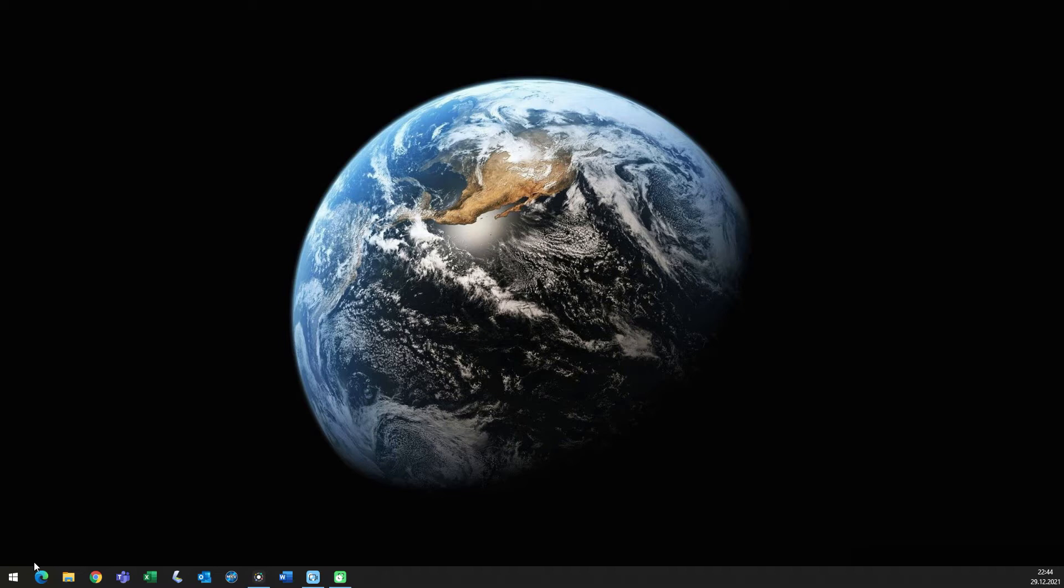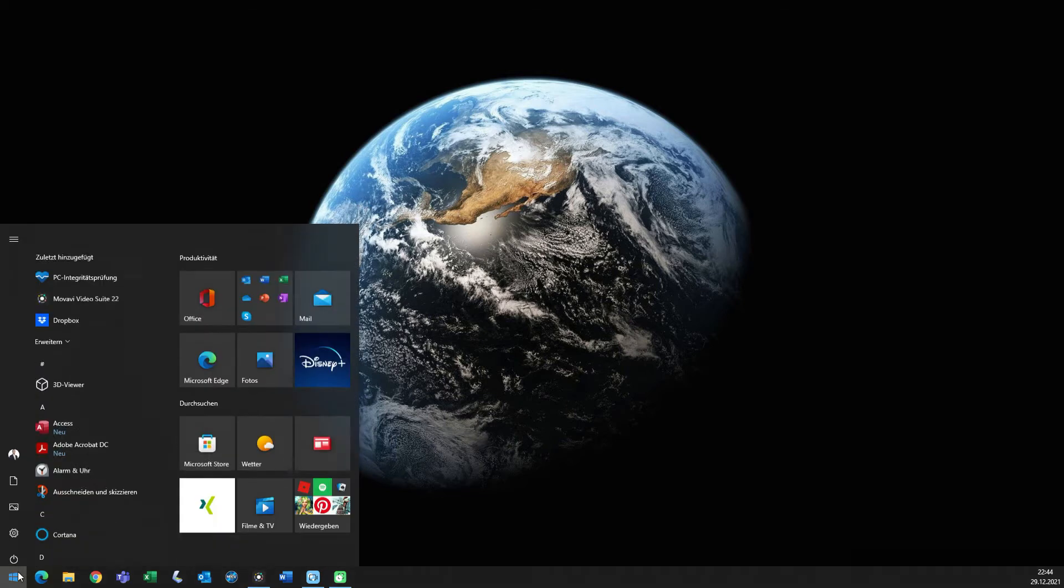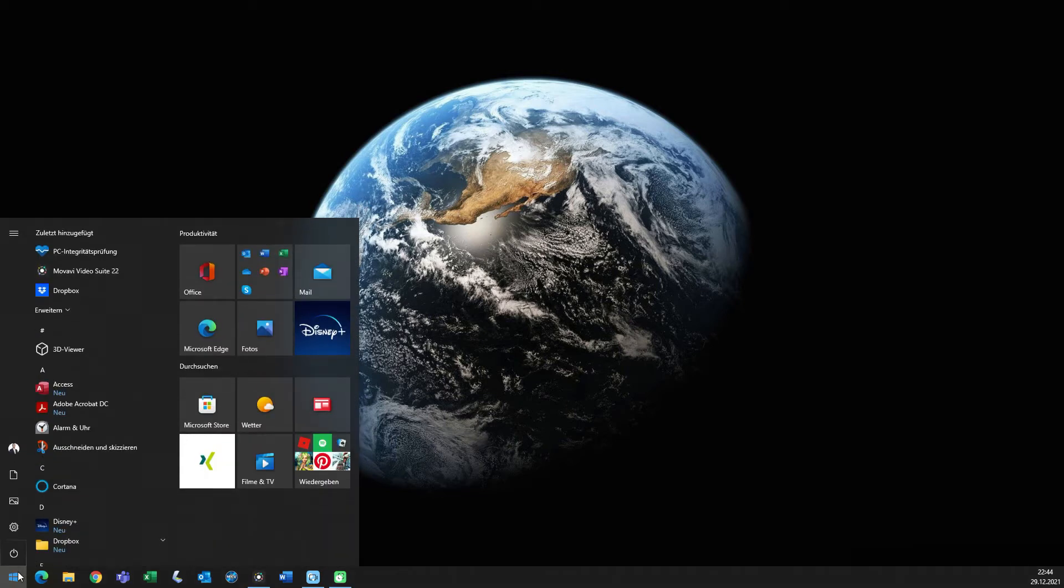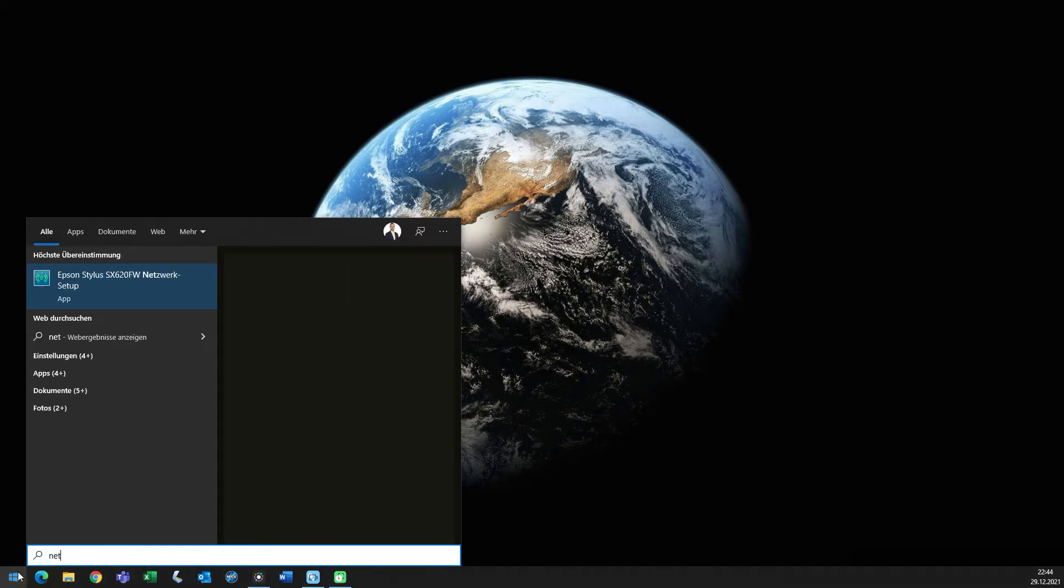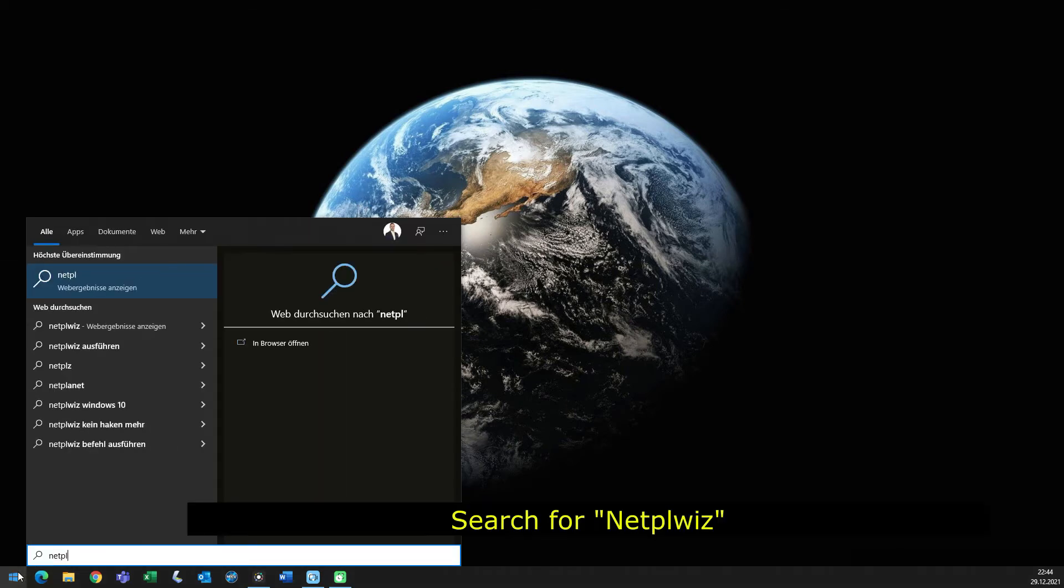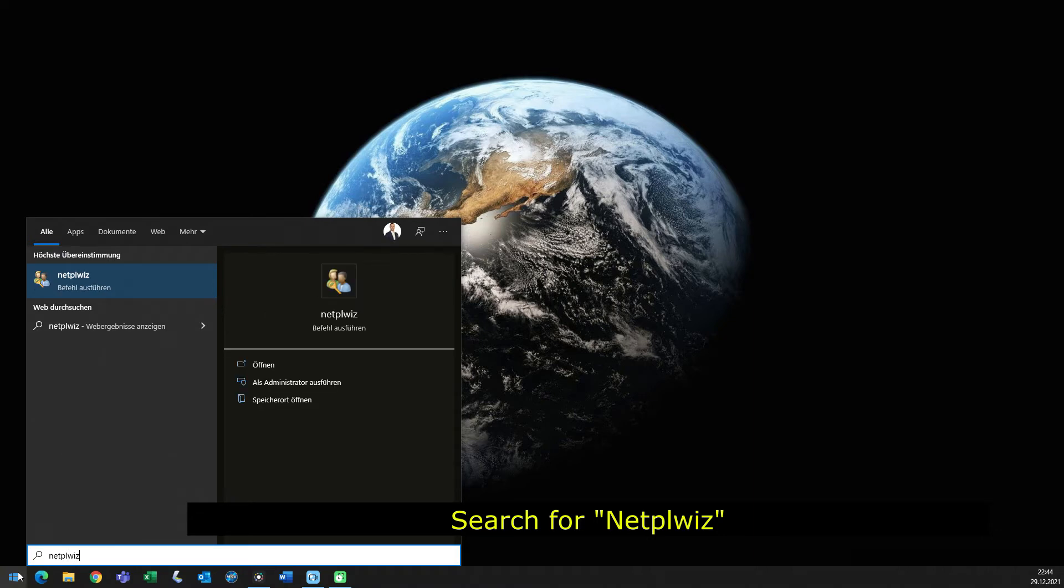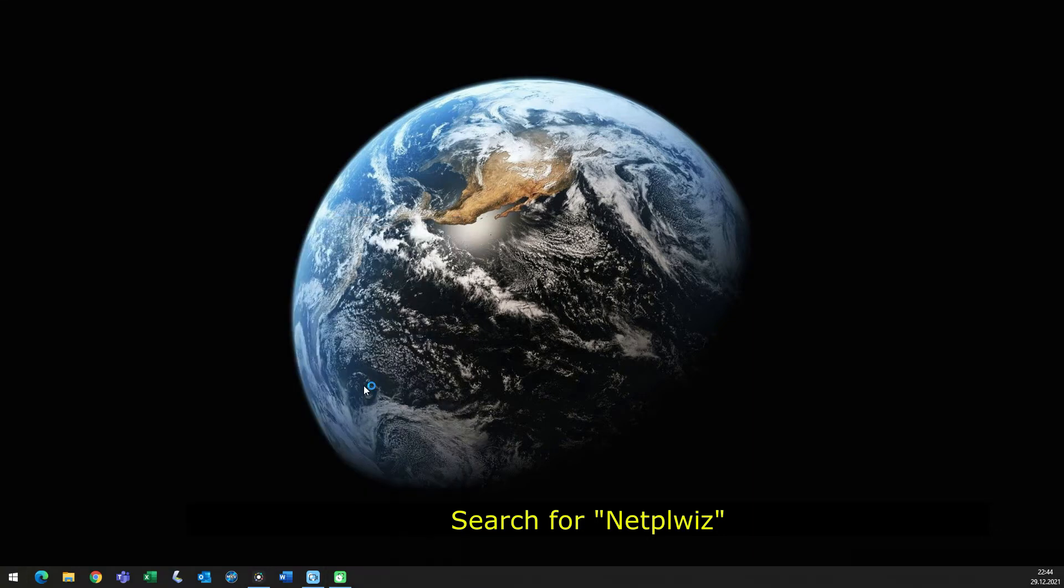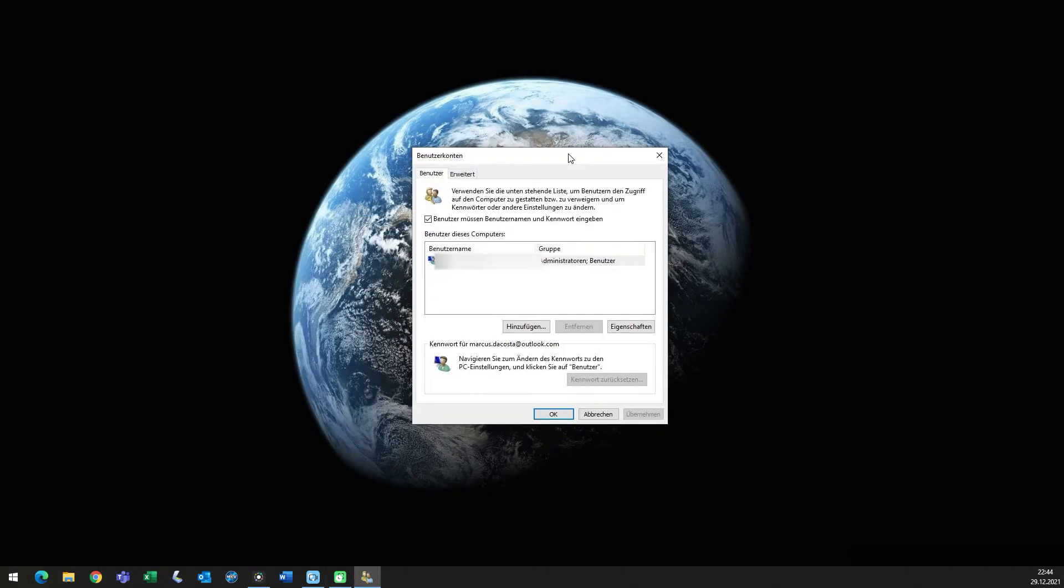Okay, so the second thing that you have to do after you've done that is go in, search for NetPLWiz, and open as administrator.